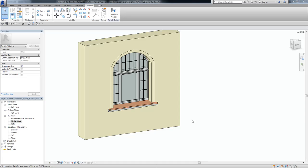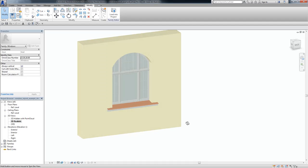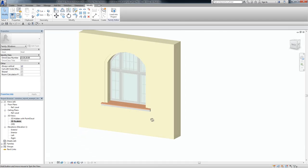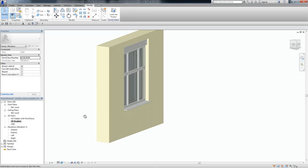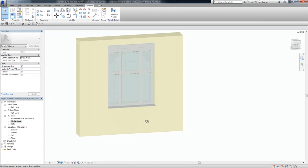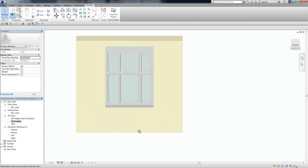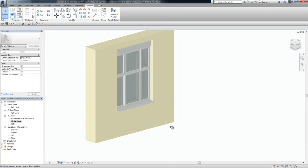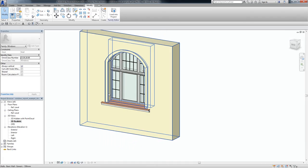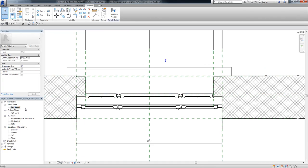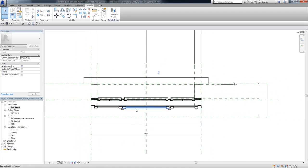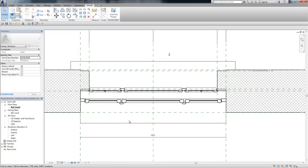You can see here an example of such a family created from laser scan data. This is a very detailed family shown in a 3D view as well as a floor plan view. Now I want to show you how you can create such a detailed family from laser scan data.